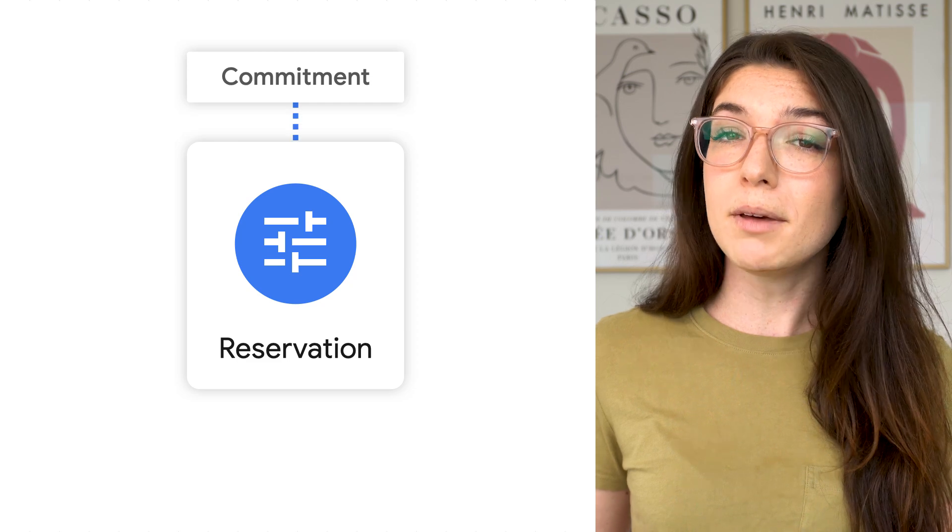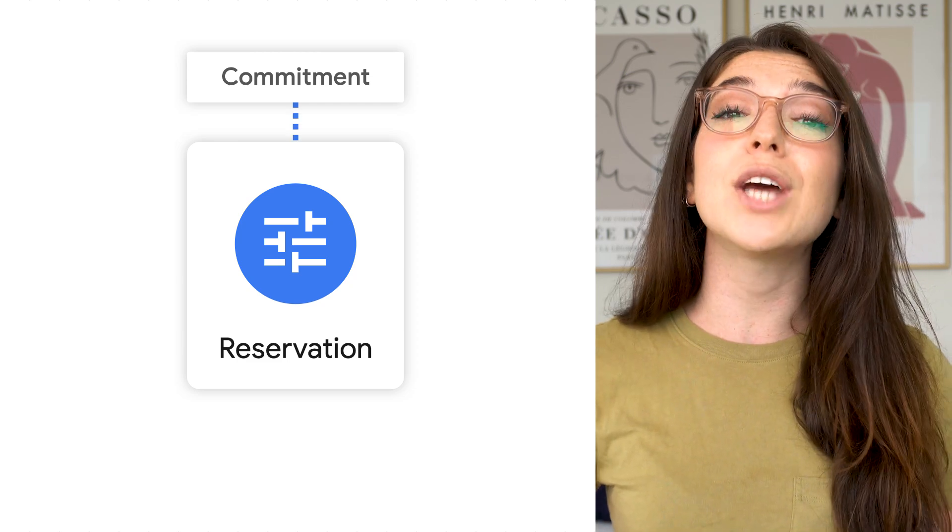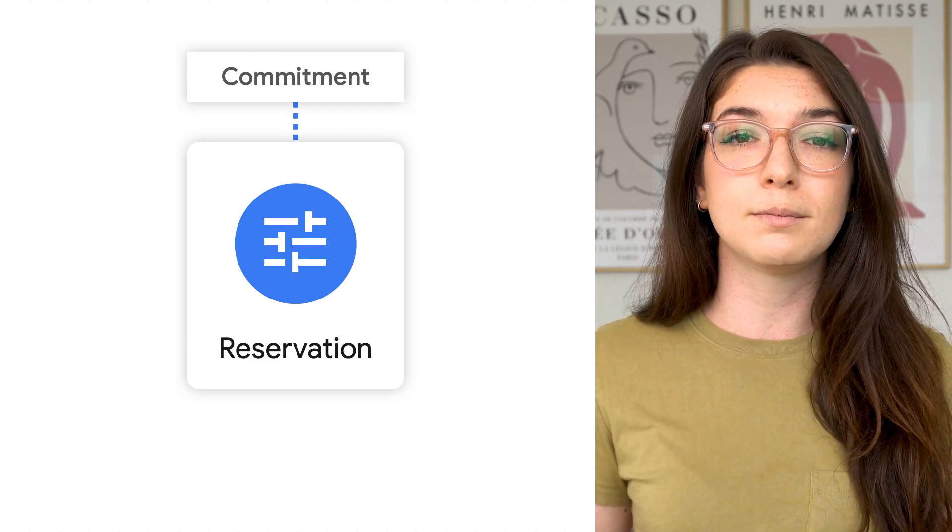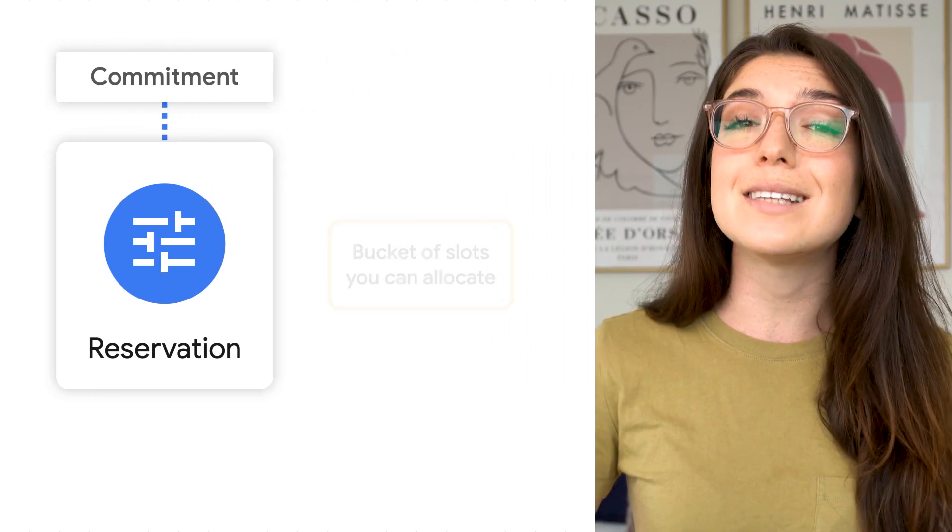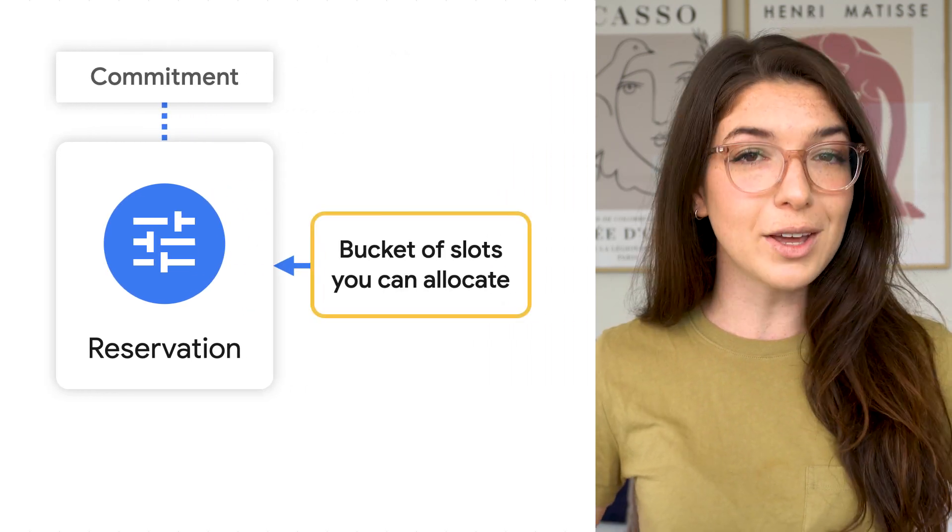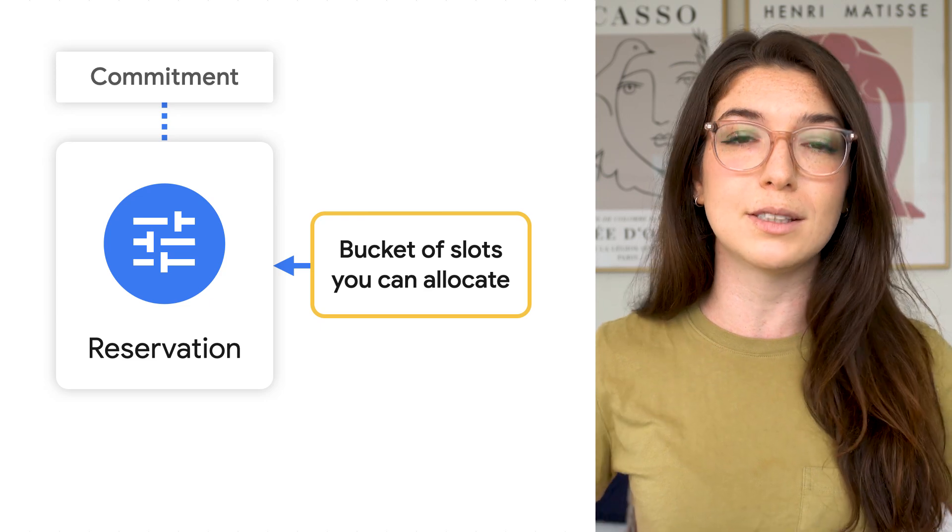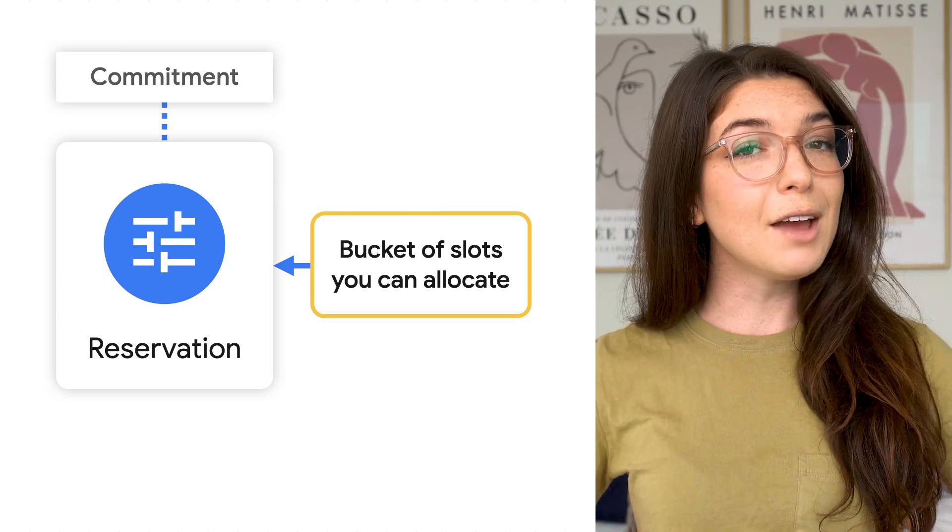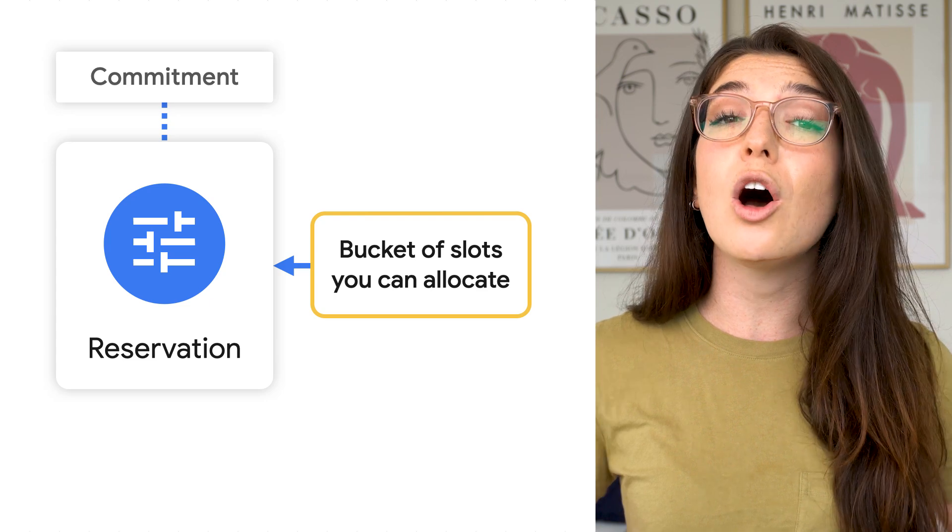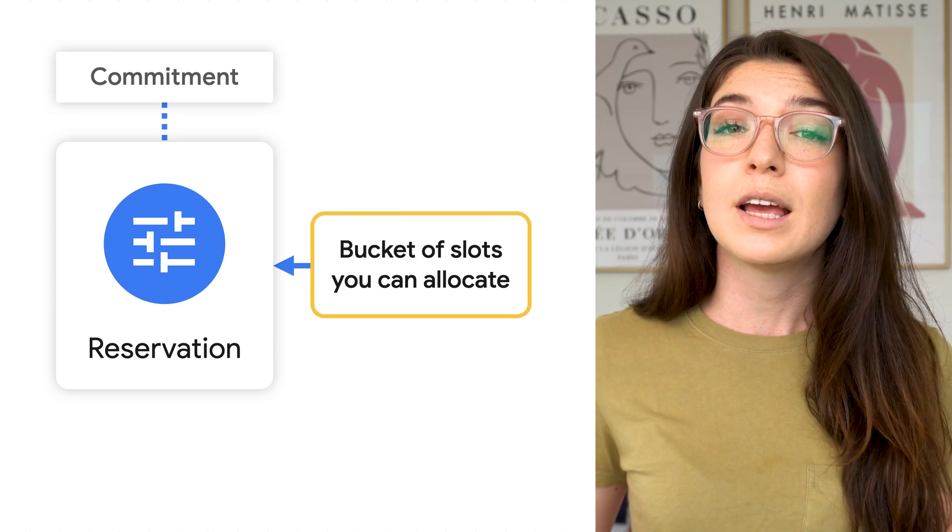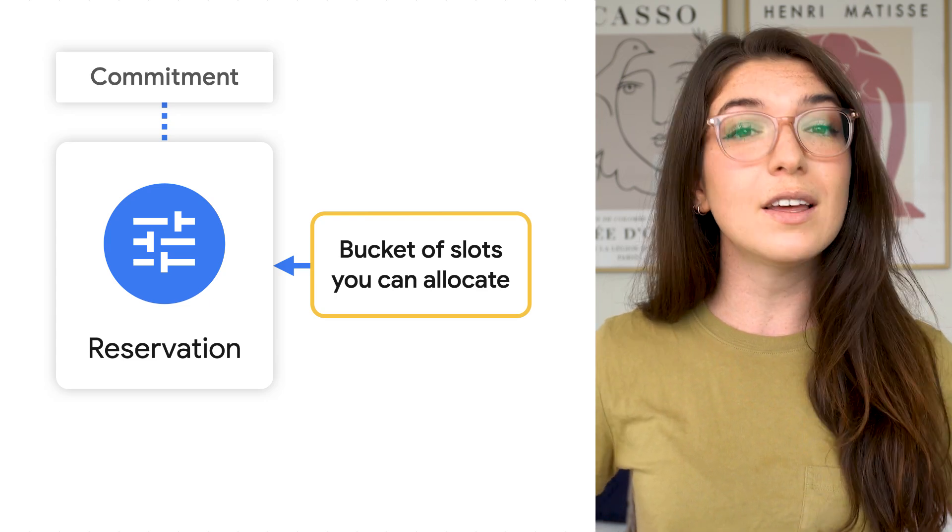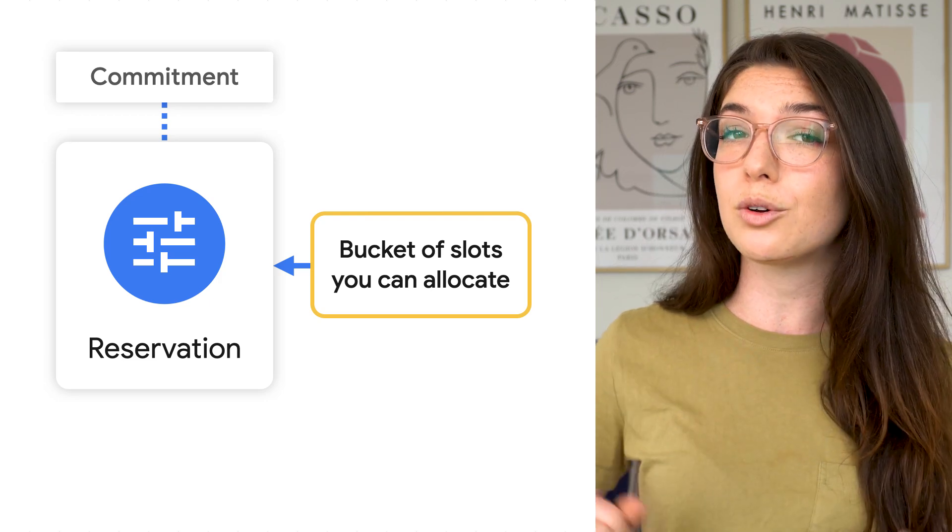Once you have purchased a commitment, you can split that commitment into any number of reservations. A reservation is essentially a bucket of slots that you can allocate to specific jobs. For example, you might have a BI reservation used for all business intelligence queries, and an ELT reservation used for all data transformation queries.